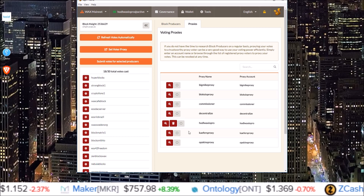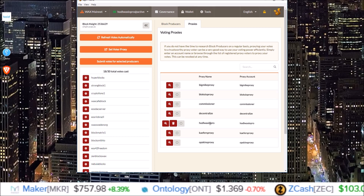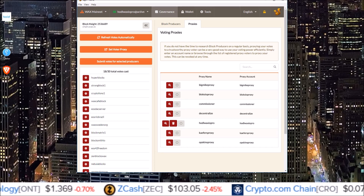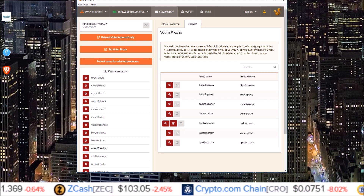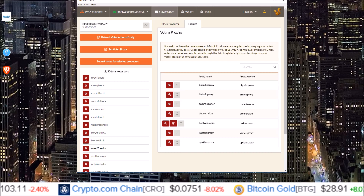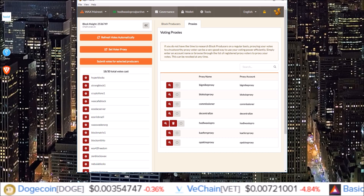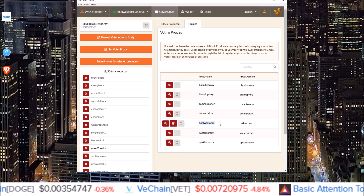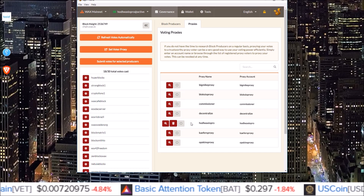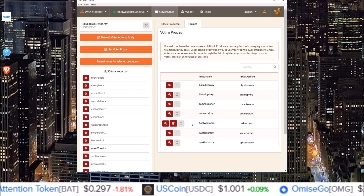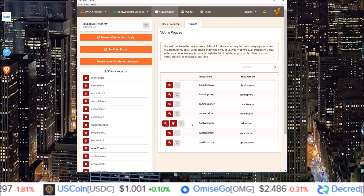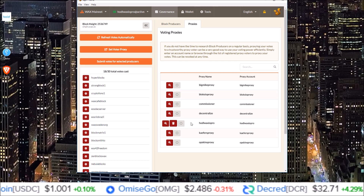We'd love to have you on the HODL WAX IO Pro proxy. Our goal is to vote for those block producers, or guilds as they're called on WAX, that bring the most value to the WAX blockchain and especially WAX token holders. Proxy your vote to HODL WAX IO Pro. If you have any questions drop them in the comments, and if you enjoyed this video or found it helpful drop a like — it is greatly appreciated. I'll see you guys in the next one.